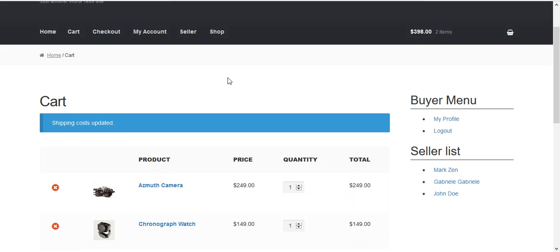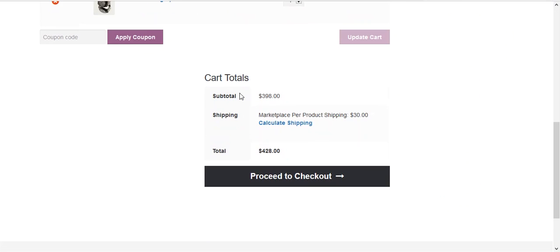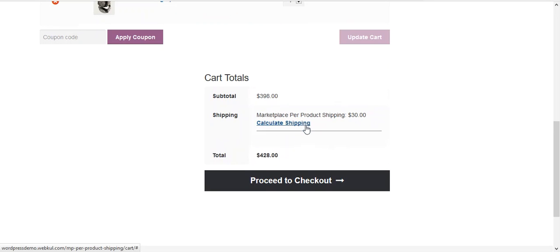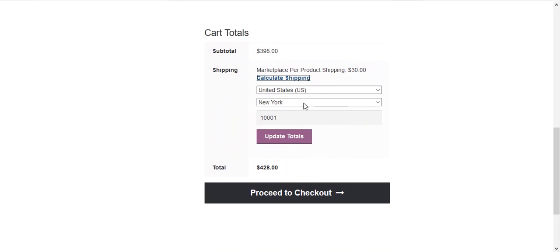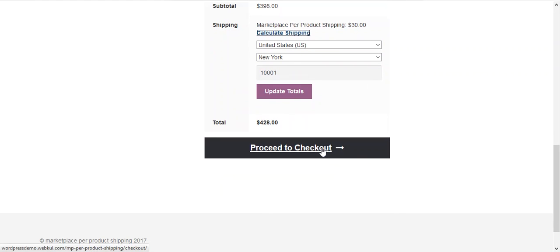Here you can see that the marketplace per product shipping cost will be $30. You can see that it will be calculated on the basis of country, state and PIN code which are already available in the default address. From here we proceed to checkout.